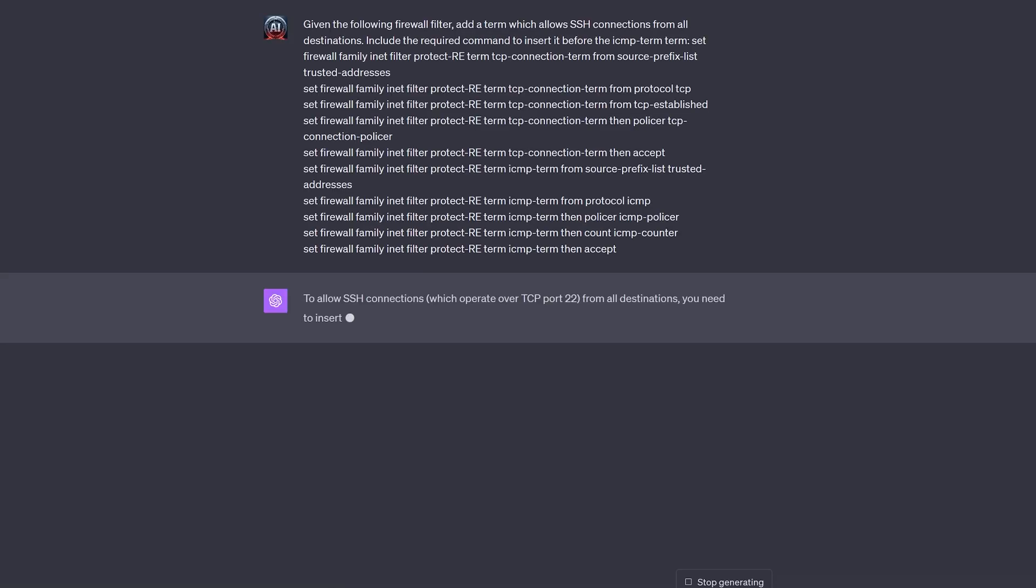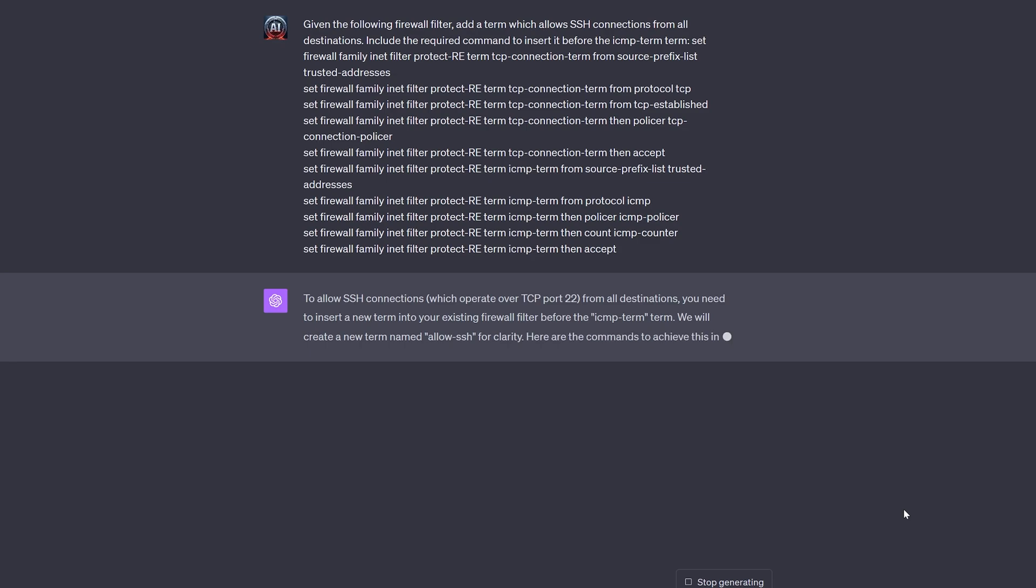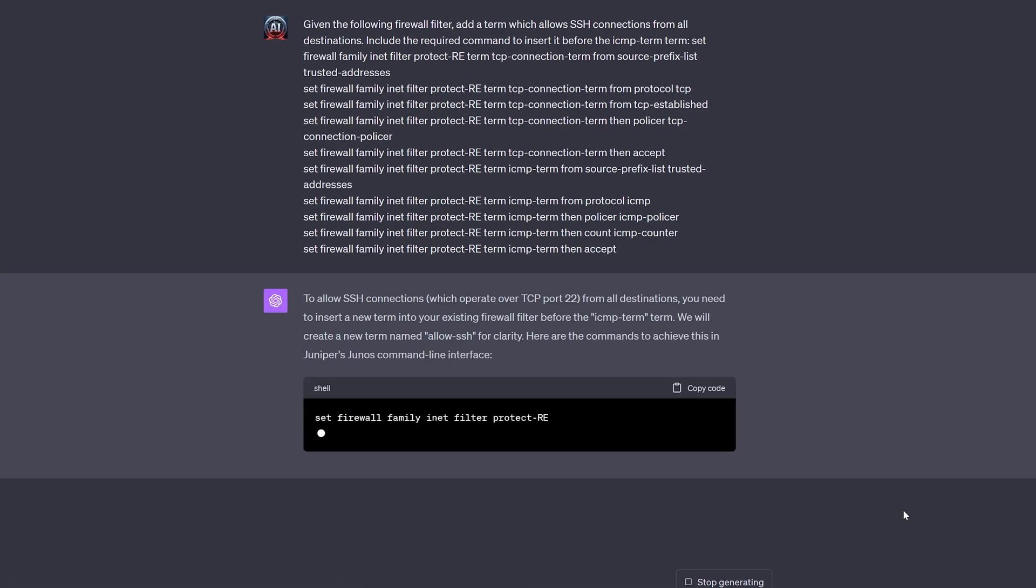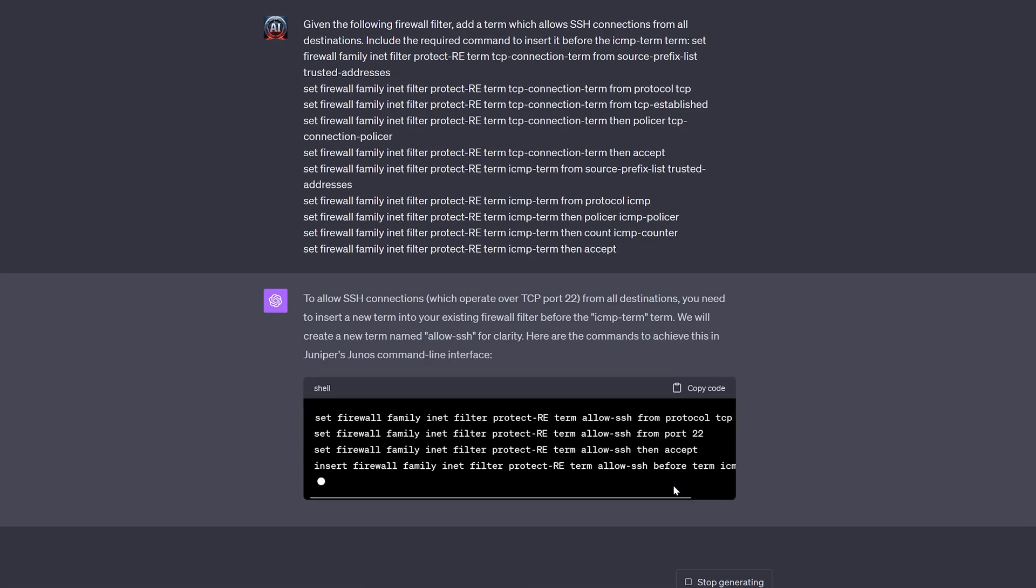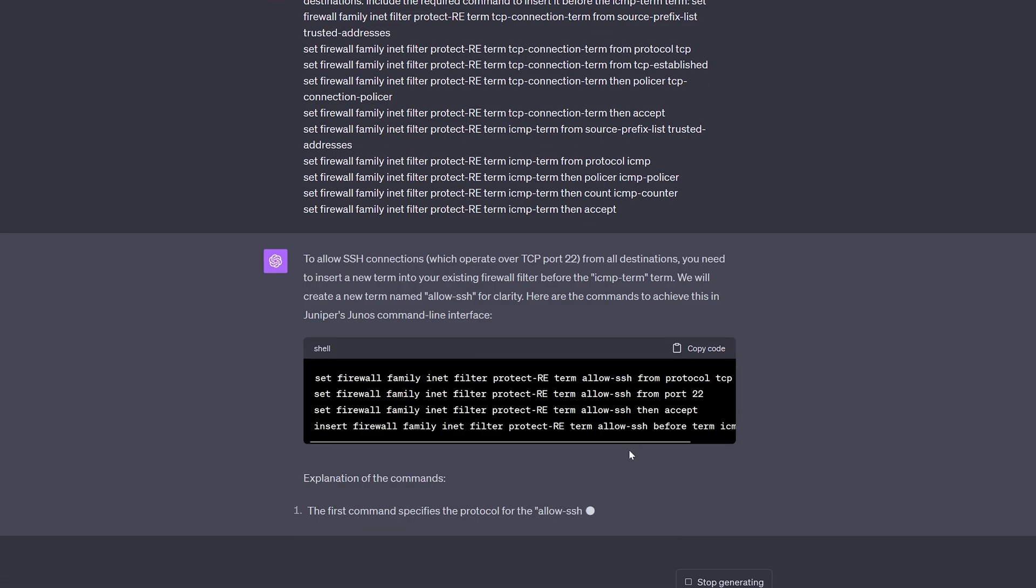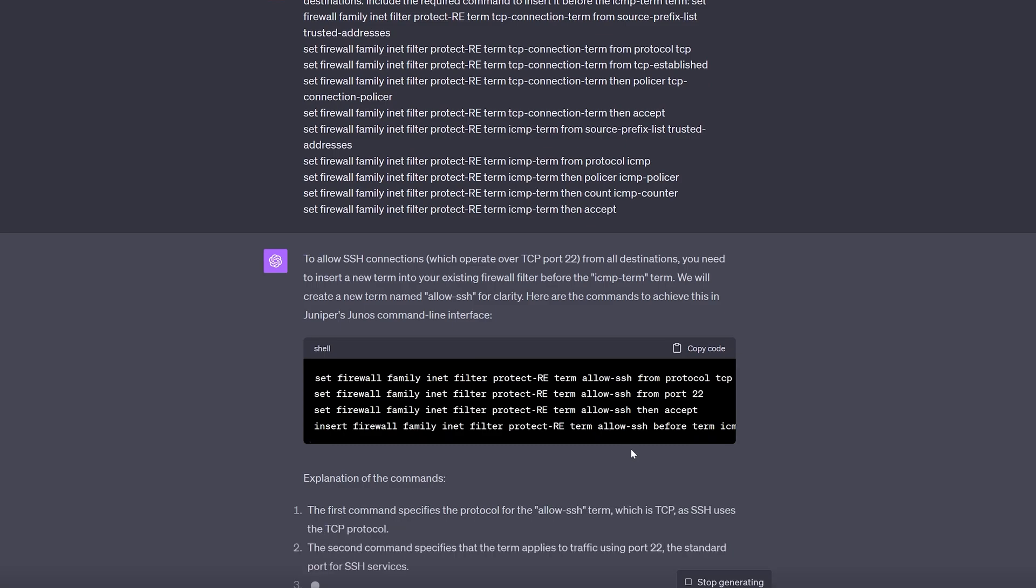Given an existing firewall filter, which is basically the Juniper equivalent of a Cisco access list, ChatGPT is perfectly capable of creating a new term based on our instructions.